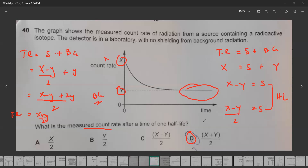The idea is to first work out how many source radiations there are. The total reading at the beginning is X and the background reading is Y, so source radiation is X minus Y. After one half-life, the source radiation becomes half: (X minus Y)/2. But the question asks for the total count rate, which is source plus background. Substituting and simplifying gives (X plus Y)/2.